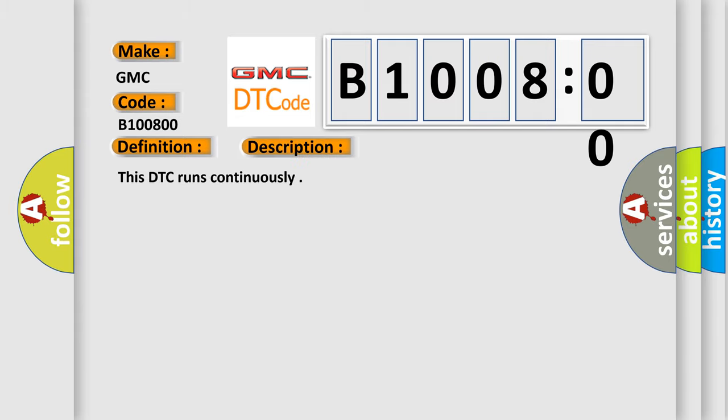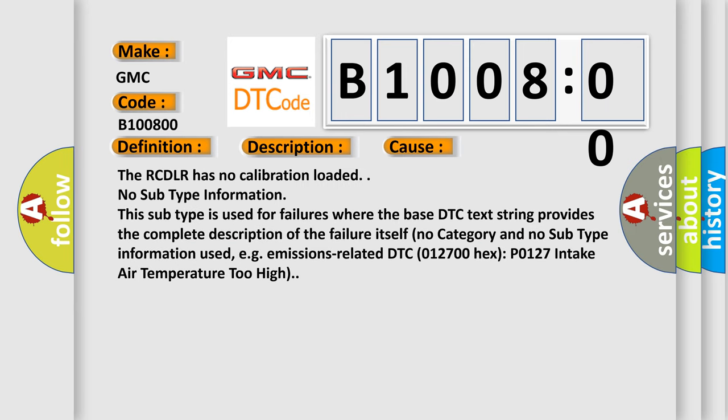This DTC runs continuously. This diagnostic error occurs most often in these cases: the RC DLR has no calibration loaded.